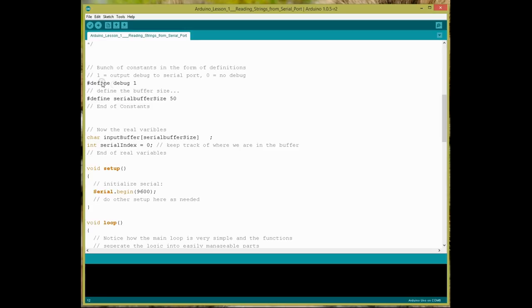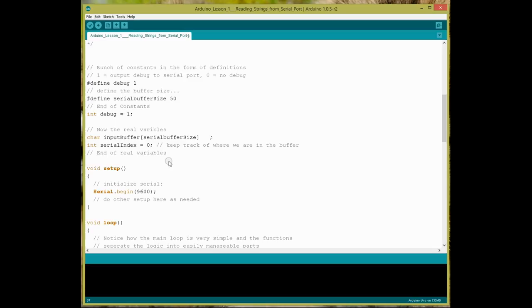So, like here I've got one, define debug one. I put defines in rather than something like this, which I see a lot of, where they say int debug equals one. When you do that kind of thing, what happens is, you've just chewed up 1, 2, 3, 4, 5, 6, 7, 8, 9, 10, 11, 12, 13, 14, at least probably 15 or 16 bytes of your memory.